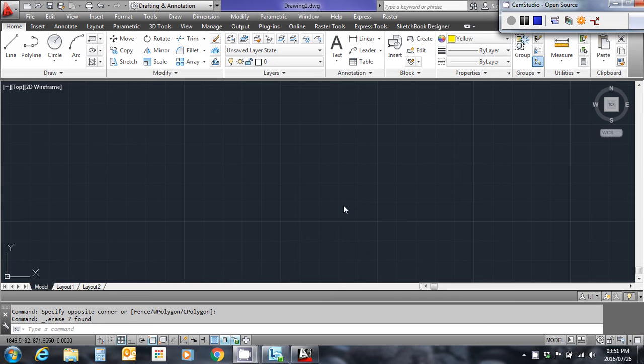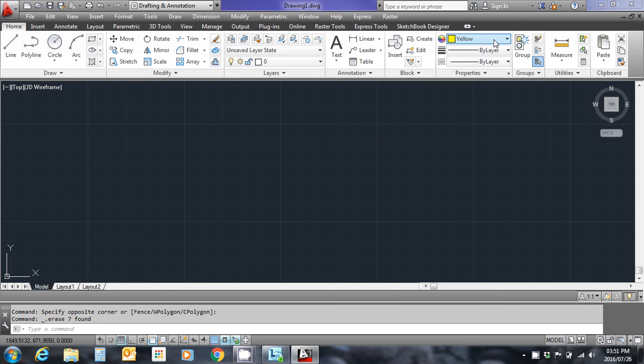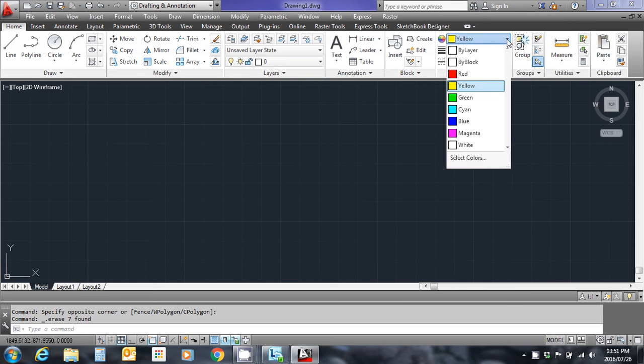First of all, I'm going to choose my pen color that I want to draw with. I'm going to go ahead in the properties group and select a color. I'm going to draw in color cyan.